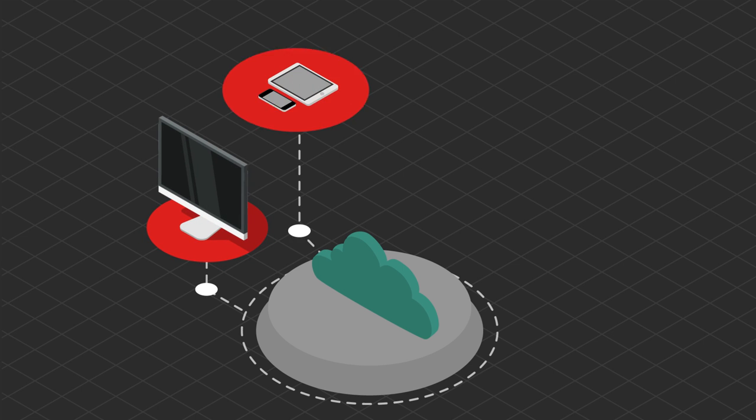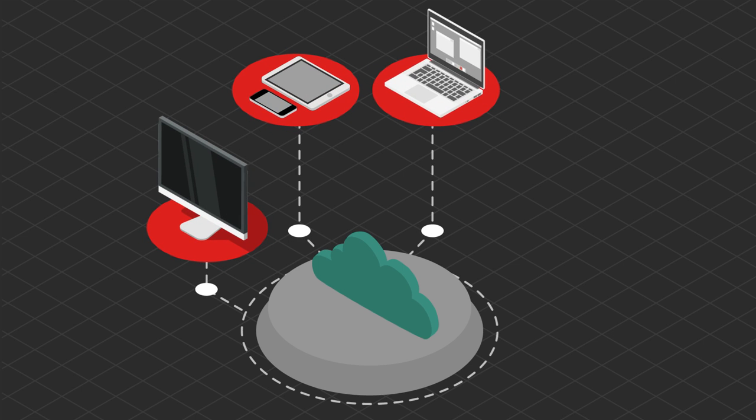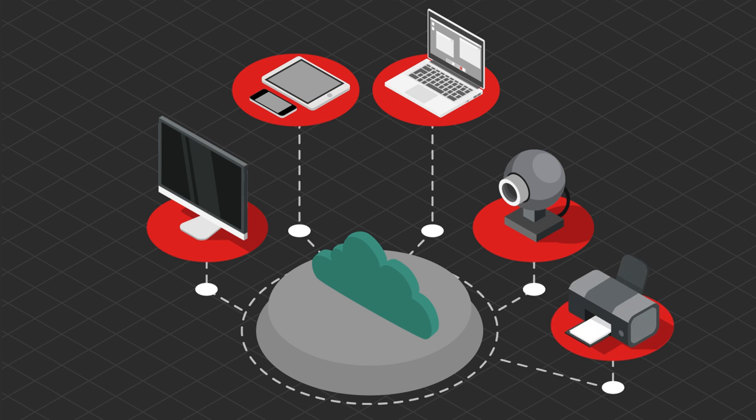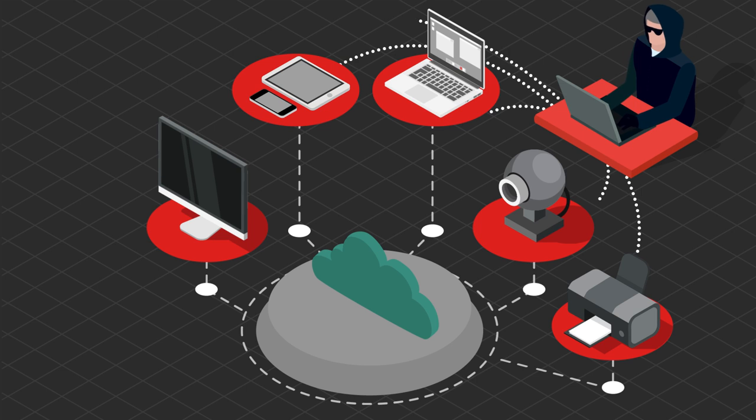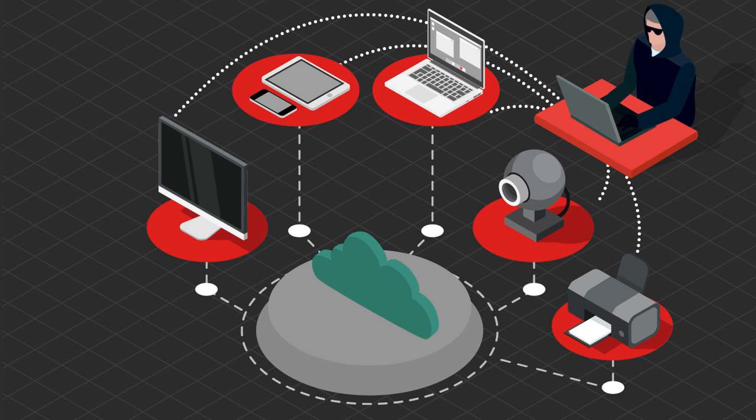In order to send an extremely large number of requests to the targeted network, the cybercriminal will often establish a zombie network of computers and other devices that have been infected. This includes any devices connected to the Internet as part of IoT, such as webcams or even microwaves and other kitchen appliances.